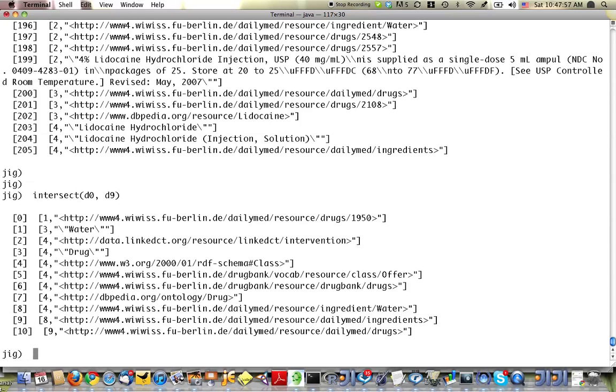So that's about all the time I have. I hope you found this interesting. If so, check us out at franz.com and tinkerpop.com.